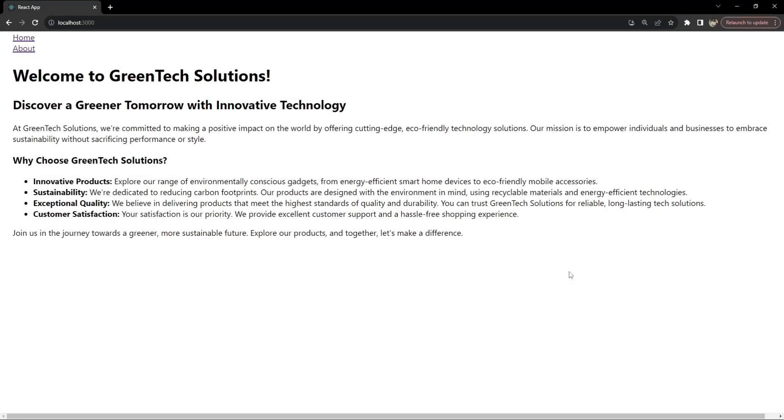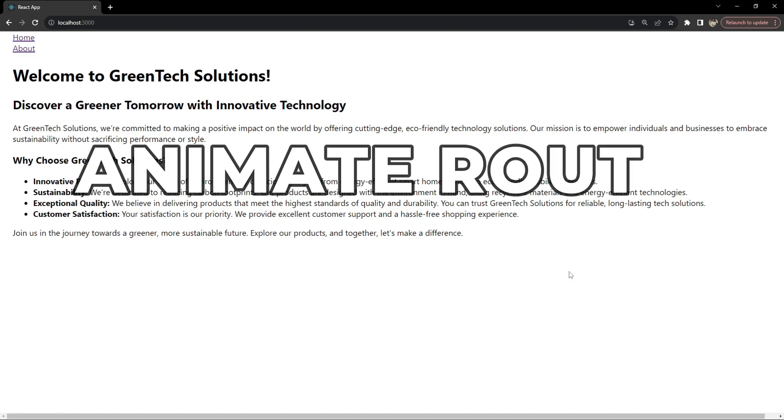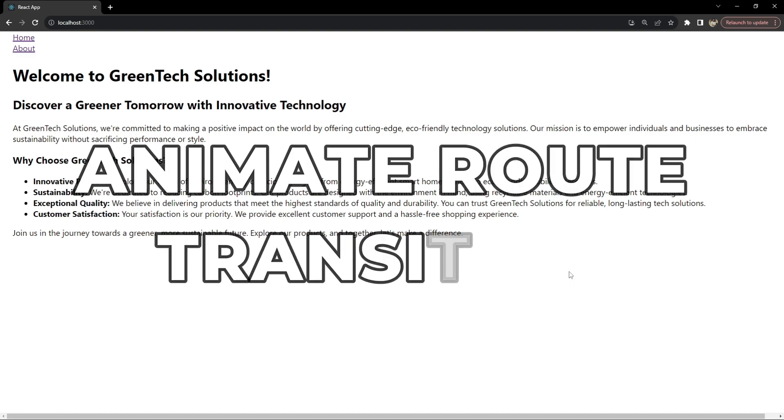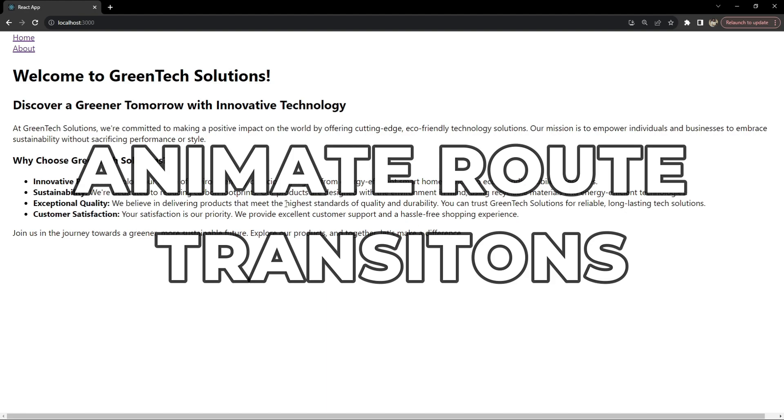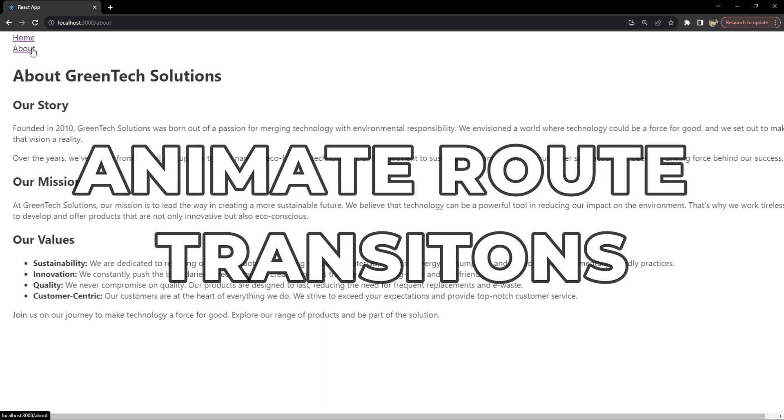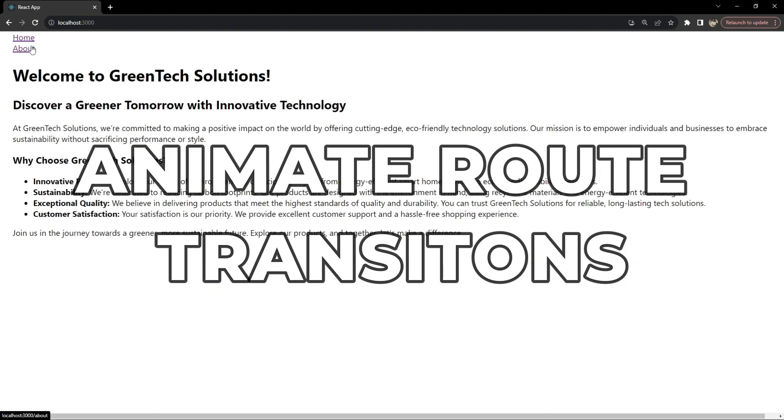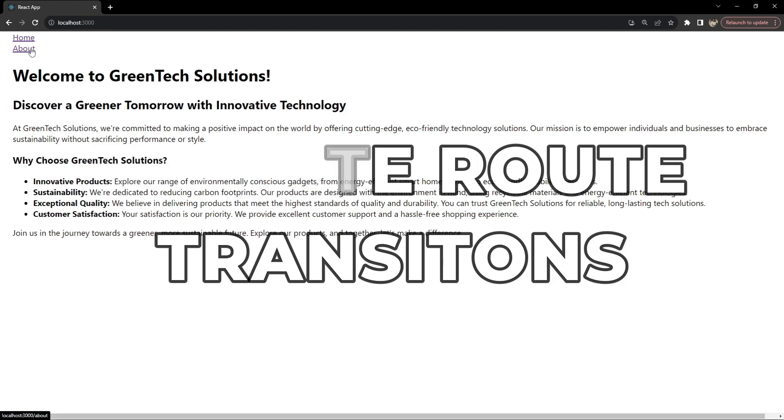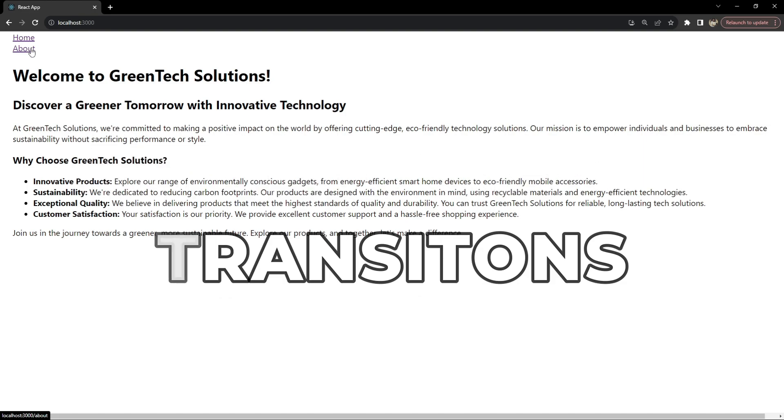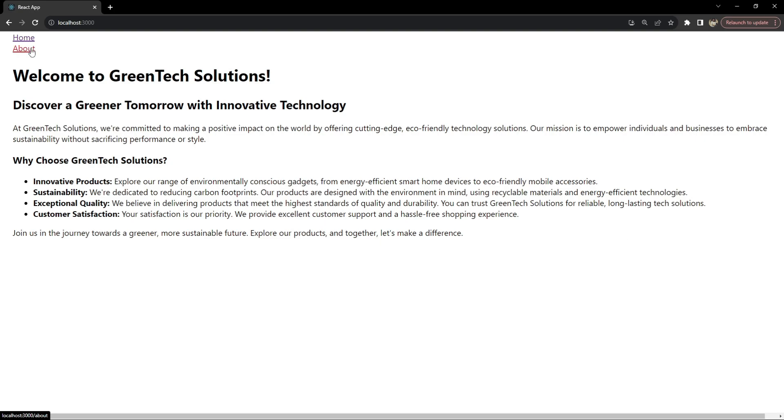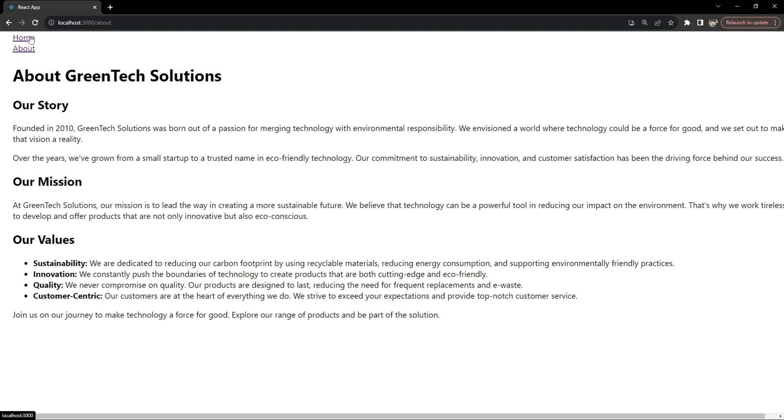Hey everyone, I am Nitij, and in today's tutorial we are going to dive into creating smooth and engaging route transitions in React using CSS and custom hooks. Today we will build an application that demonstrates how to animate route changes in React. We will focus on using CSS keyframes for fade-in animations and we'll encapsulate our logic in a custom hook for a clean and reusable approach.